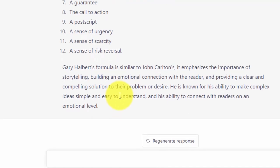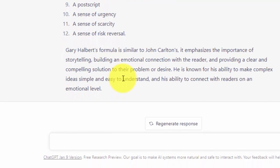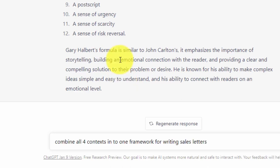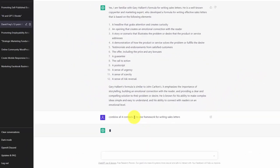So in this case, what we're going to do is we're going to confine the four contexts into one context, and we are going to click enter.